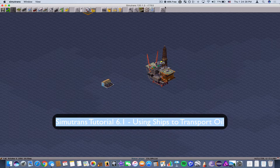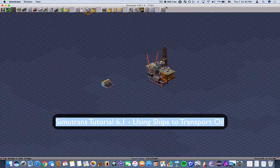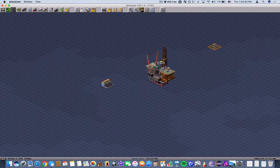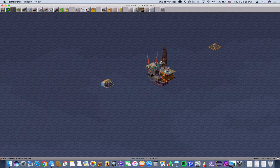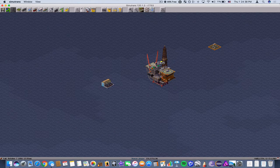Hello everyone, this is Dakima2 with the SIMI Trans tutorial. Today we're going to be learning about using ships to transport oil and passengers.